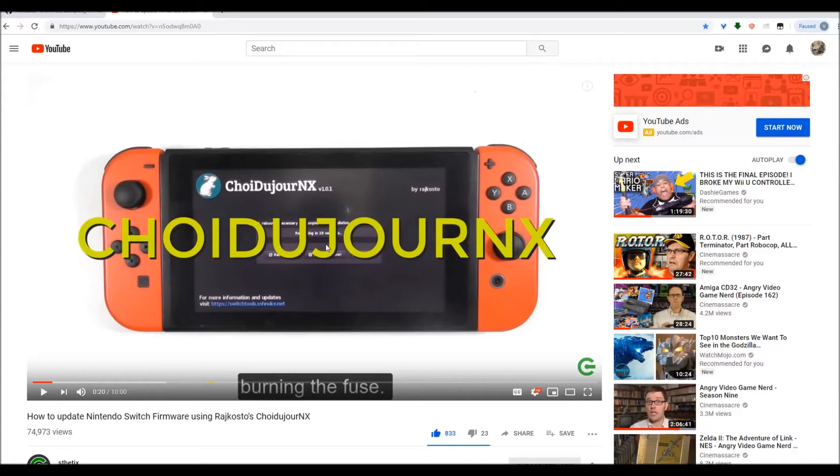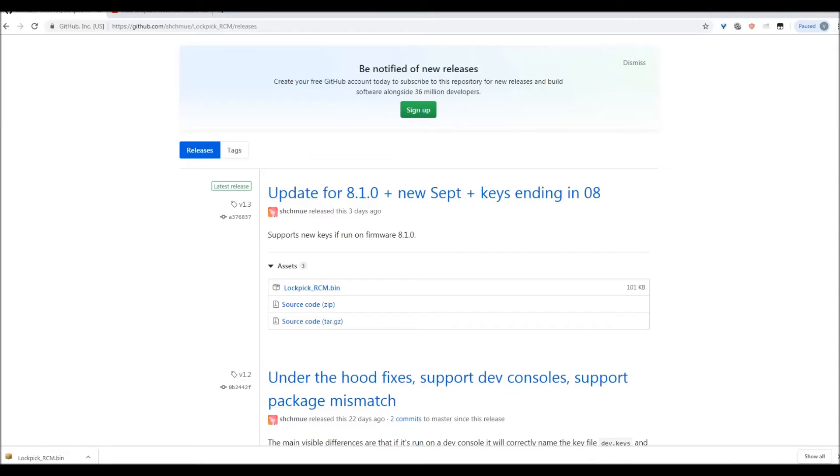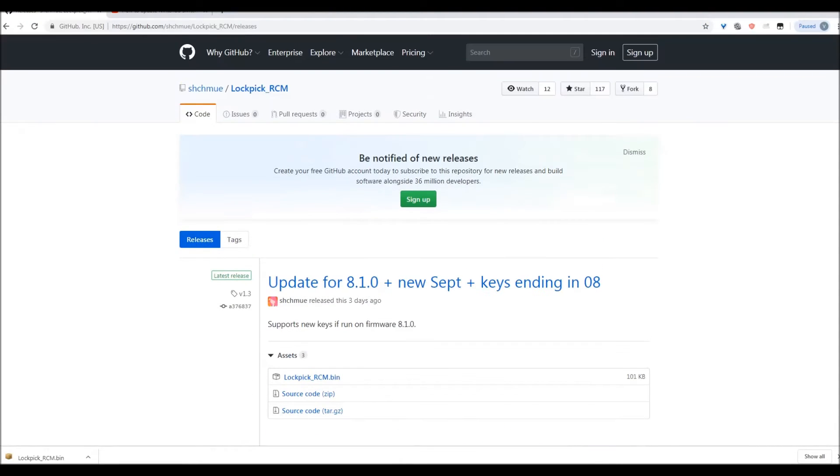So I'm going to assume that you're going to and have already updated your Switch to something more current or fully current before we proceed.